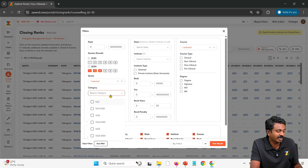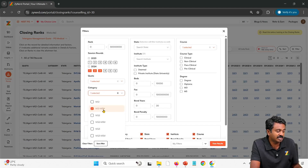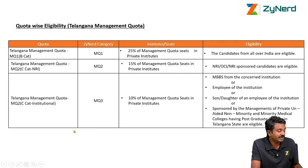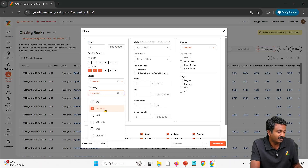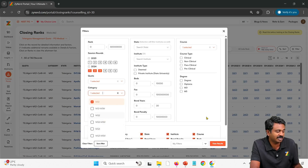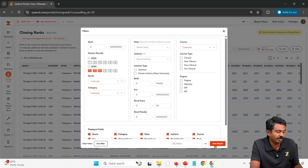Depending upon which one you are eligible for, you can select MQ1, MQ2, or MQ3. If you are selecting MQ1, the only additional categorization is Muslim minority seats. If you are eligible for Muslim minority seats in institutions under Muslim minority — which is Shadan, Deccan, and Dr. V.R.K. — then select MQ1-Muslim as well. Otherwise, just select MQ1 so that Muslim minority seats are not included. Same for MQ2 and MQ3 — only if you belong to Muslim minority, select that option; otherwise select only MQ1, MQ2, or MQ3.